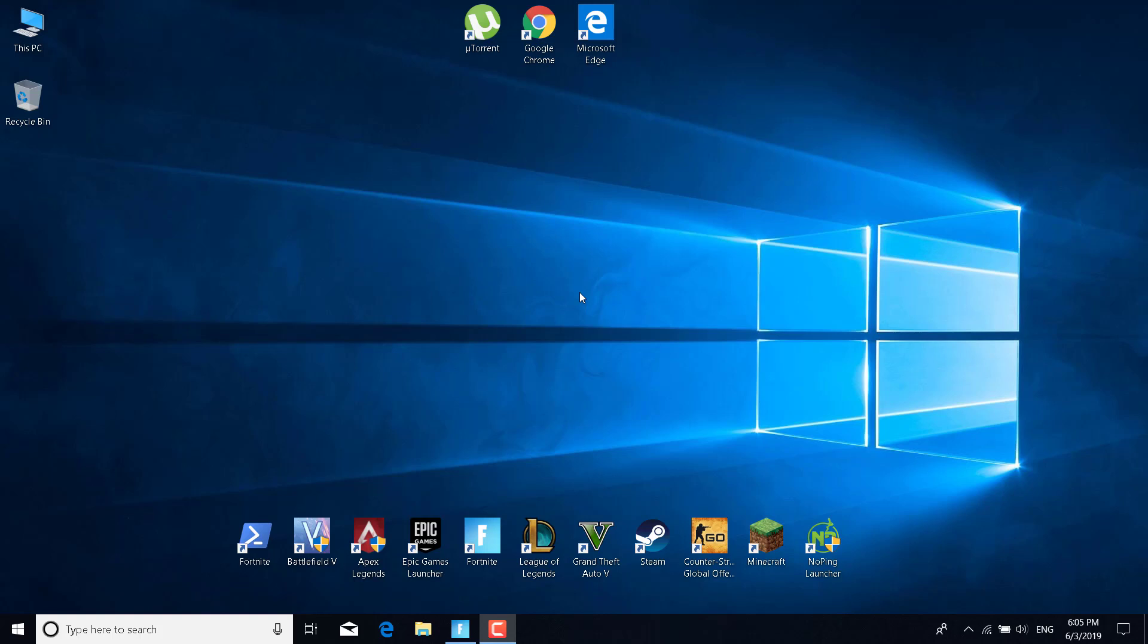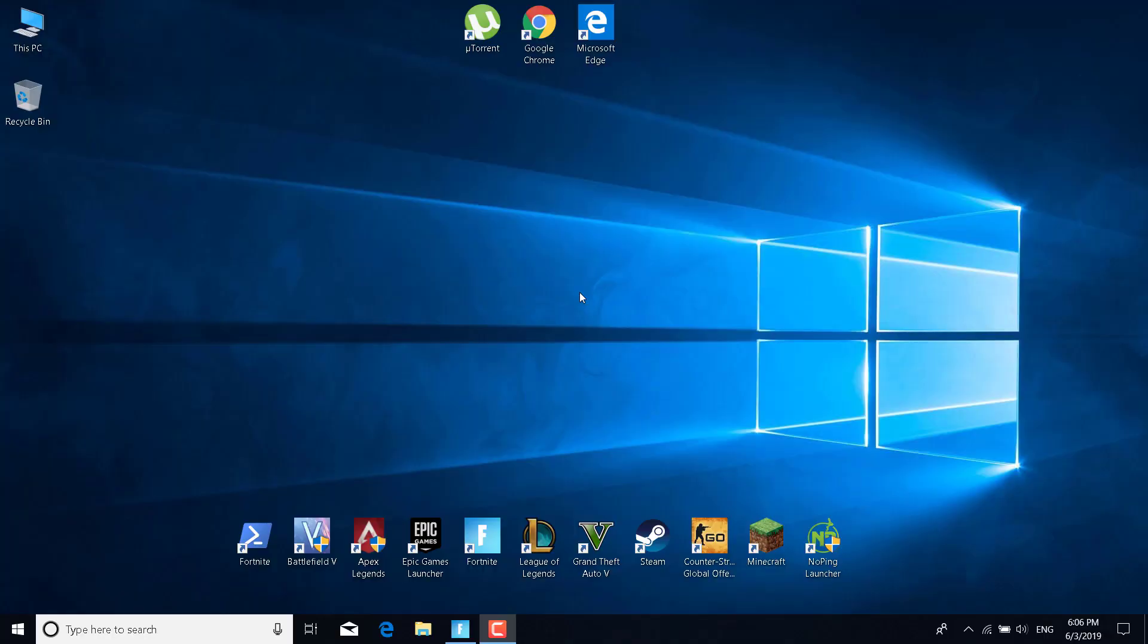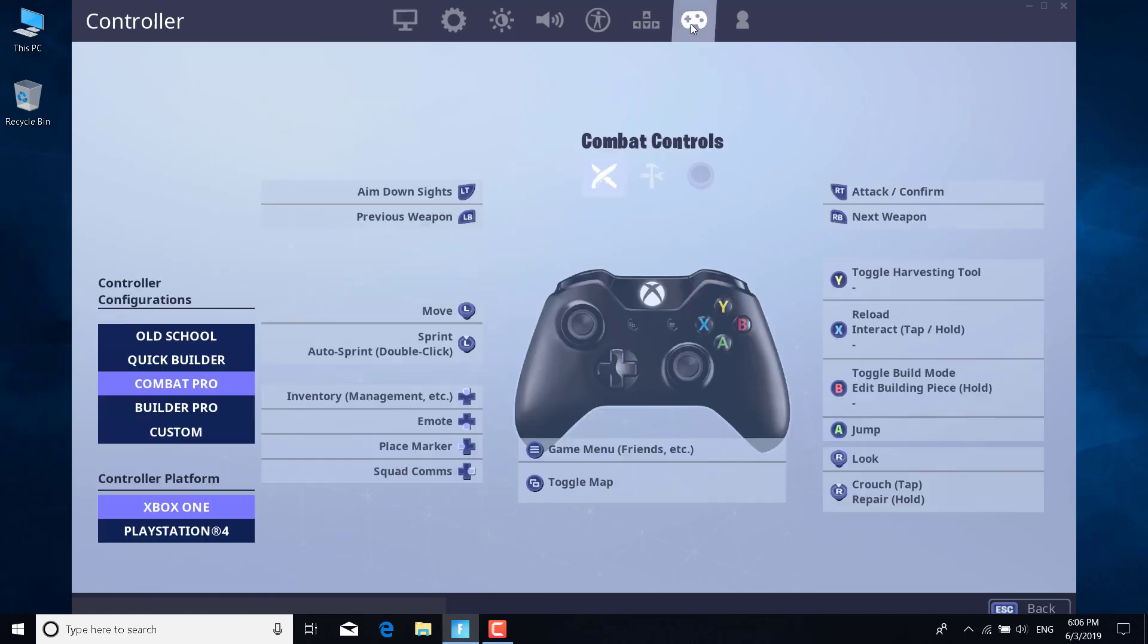In this video, I'm going to show you five steps on how to fix Fortnite voice chat not working. Let's start. The first step is to open Fortnite, open the Fortnite settings, and go to Combat Controls.